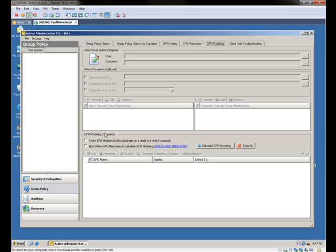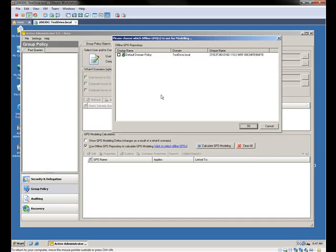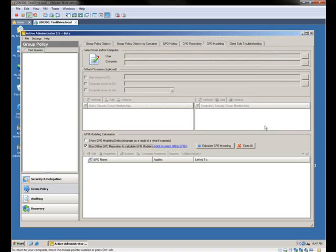I can take any GPO that's offline and include it as if it was real and online, and do my modeling to figure out what's going to happen. With native group policy tools, you can answer questions like: what if I move a user, move a computer, or change security memberships. But the one question you can't answer with native RSOP or native GPO modeling is: what if I make a change to a group policy? That's normally what you're doing — making changes to nested group policies to figure out what will happen. And remember, with the history, I always have the ability to roll something back if something negative happens.